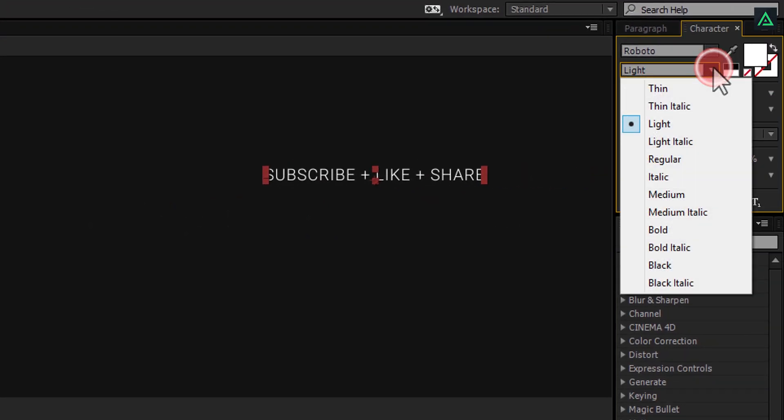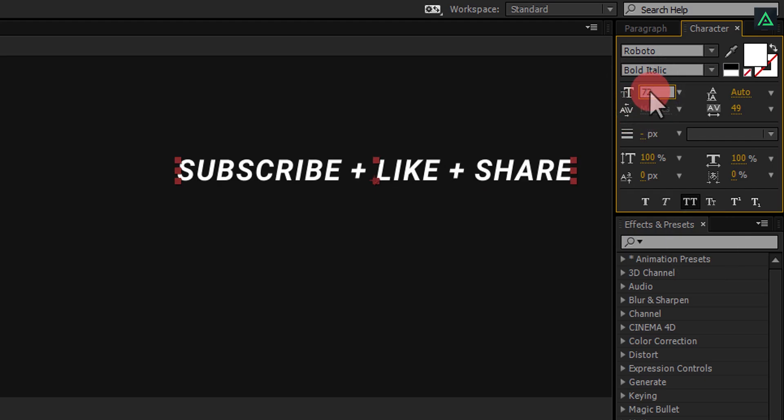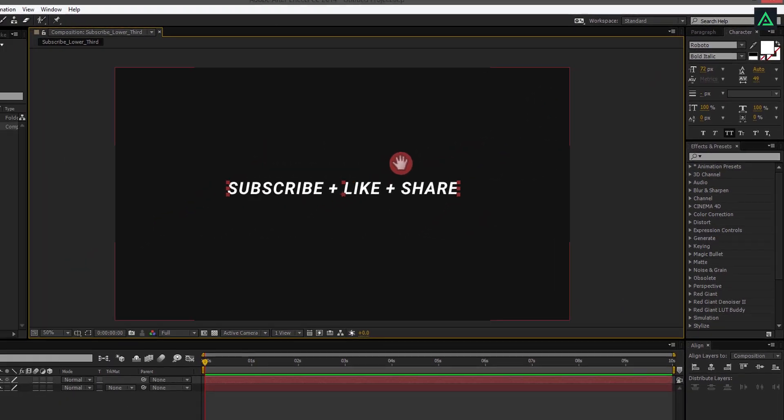I am using Roboto Bold Italic Font, with a font size of 72 points. You can download this font from the link in the description. Cool.